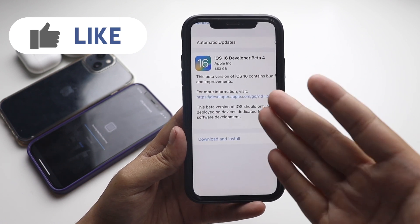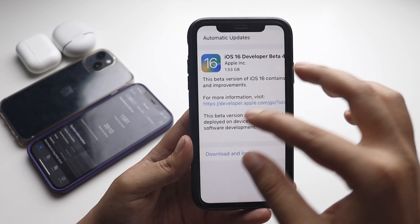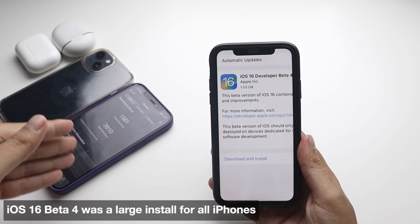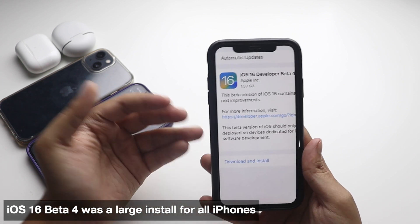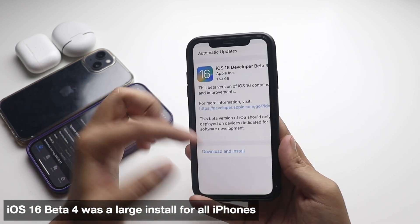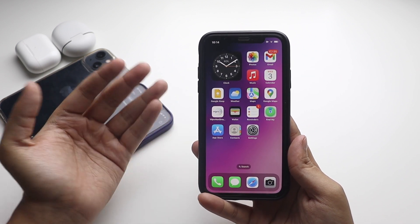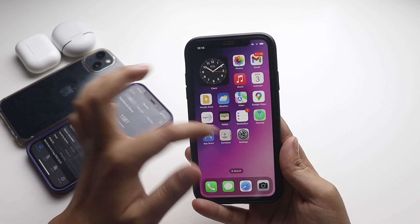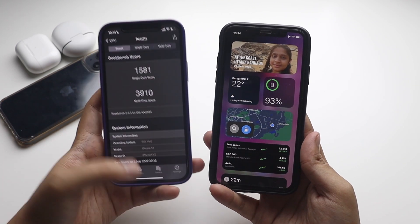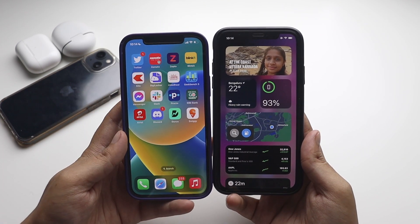As you can see from the screenshot, when I installed it, it came in about 1.53 GB, and on my iPhone 12 it came in about 1.65 GB. In this video we're going to look at how the performance is on iPhone XR and iPhone 12 with iOS 16 beta 4, and especially I've used my iPhone 12 to test out the battery performance and general performance.